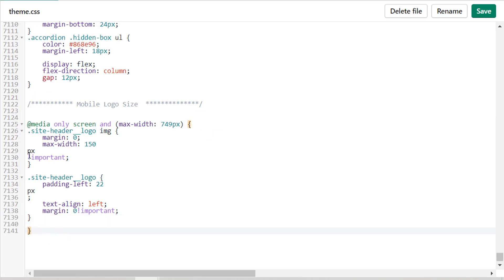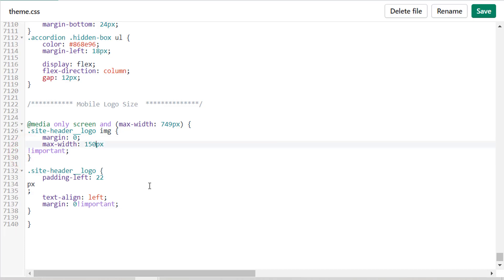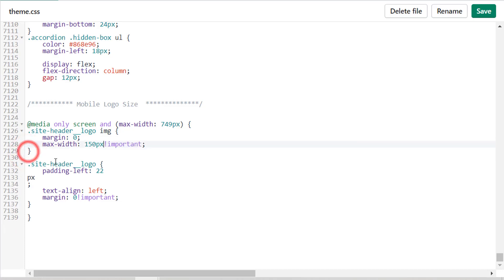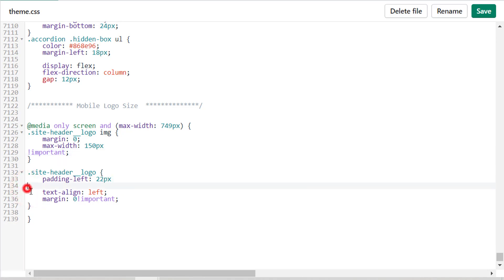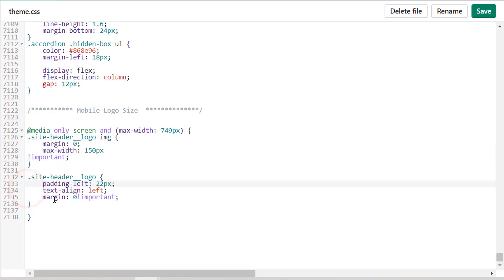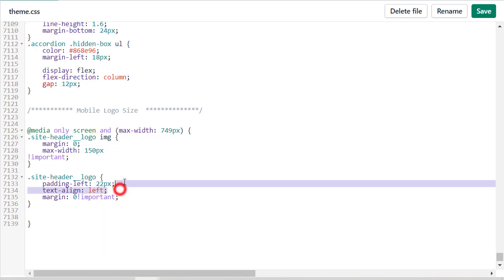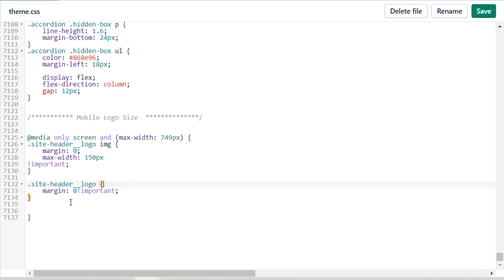We're done. Just clean up the code so you can understand. Remove this code, just keep margin zero important, and add site-header logo img max-width here.